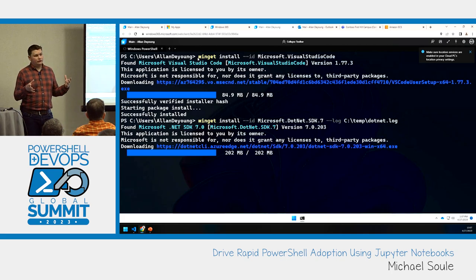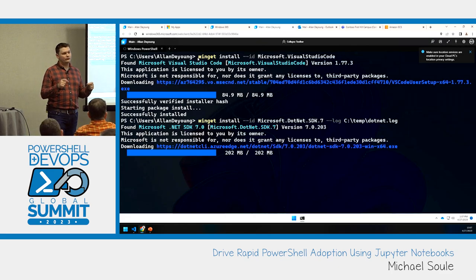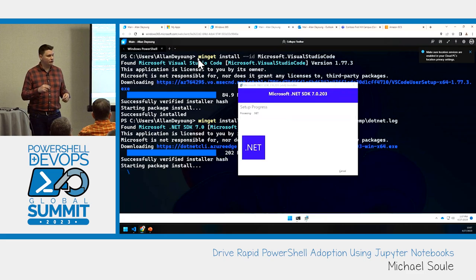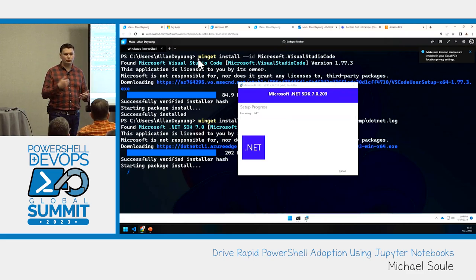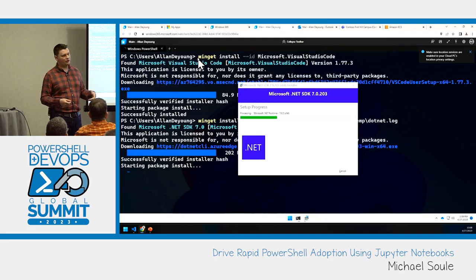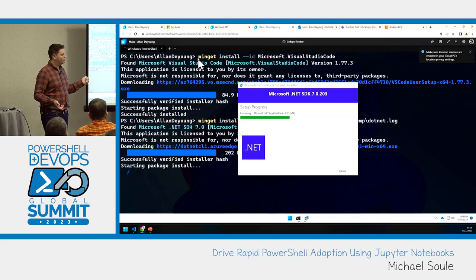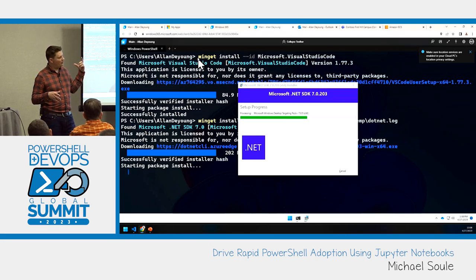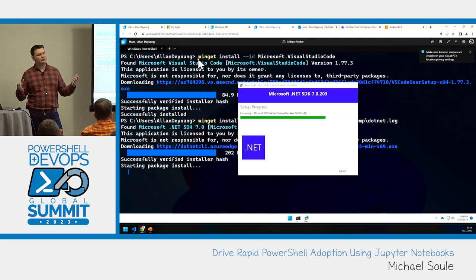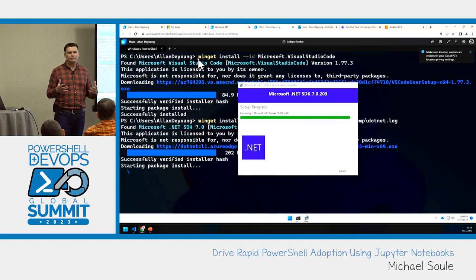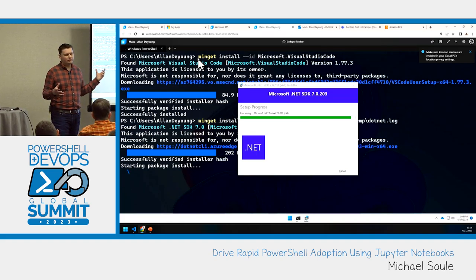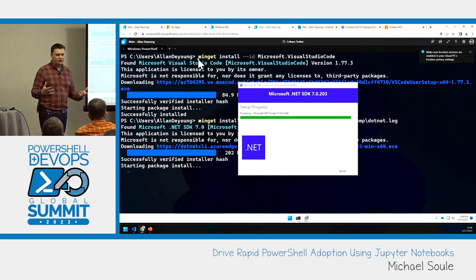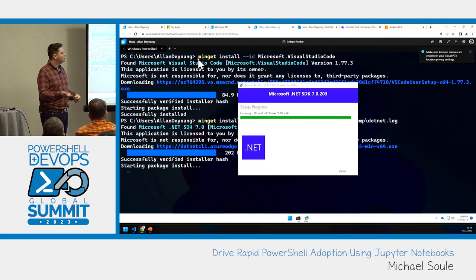The .NET Interactive team has also provided their full compiling software for notebooks — the processor so you can author notebooks dynamically yourself. You can push into their executables to generate your own notebooks dynamically based on whatever content you have. There's also the .NET REPL project. REPL stands for Read, Evaluate, Print, Loop — a programming paradigm that really started with Perl and more interactive languages. Jupyter really reinforces this where you want to write a line of code, produce an output, evaluate what that looks like, and repeat that process in the next code cell.